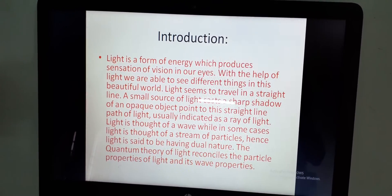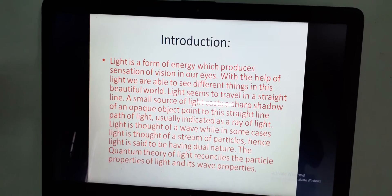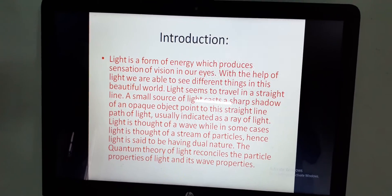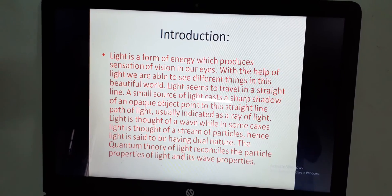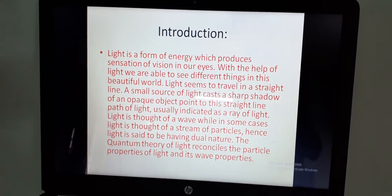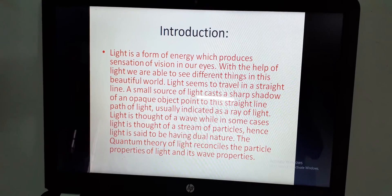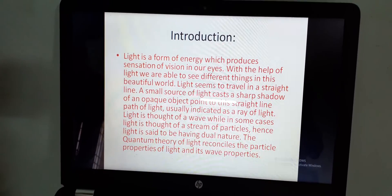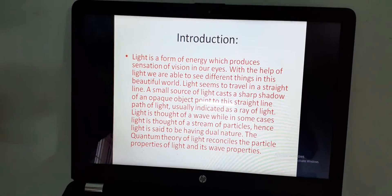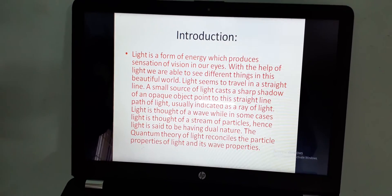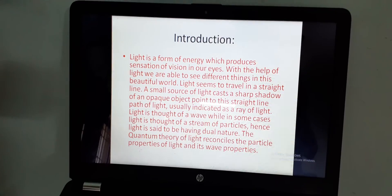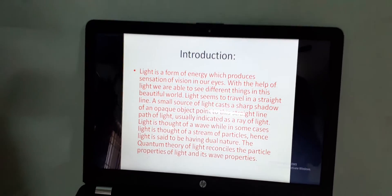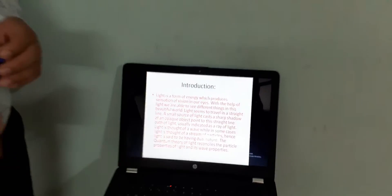Light is thought of as a wave, while in some cases light is thought of as a stream of particles. Hence, light is said to be having a dual nature. The quantum theory of light reconciles the particle property of light and its wave properties.